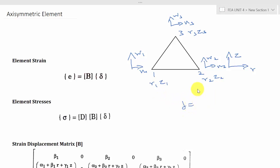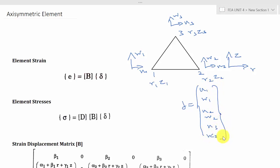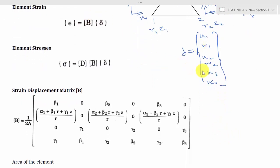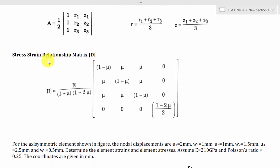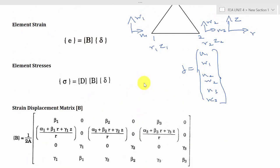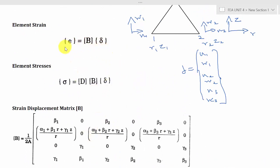Since the element has 6 degrees of freedom totally, del will be U1, W1, U2, W2, and U3, W3. It is almost like the CST problem. They will give you the displacement values, and from those we need to calculate the B matrix and the D matrix. For the axisymmetric element, the only constraint is plane strain — there is no plane stress assumption. So we can use this equation, and after calculating B and D, we use these two equations to calculate element stress and element strain.